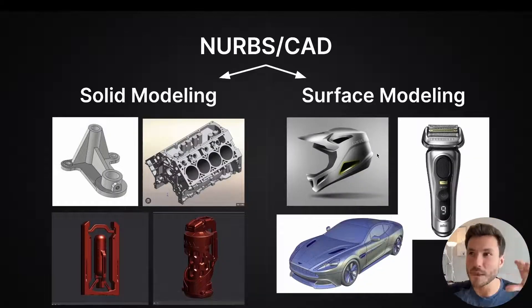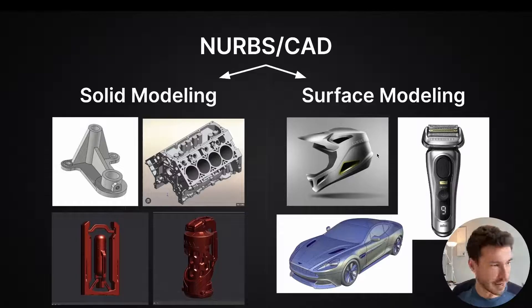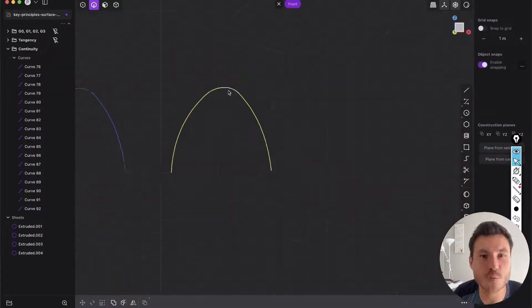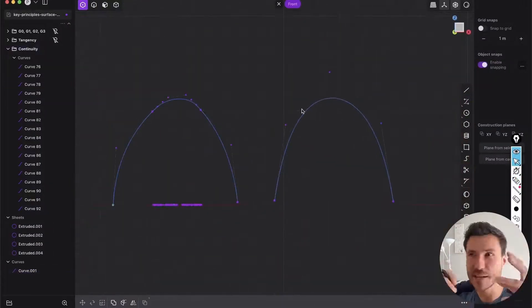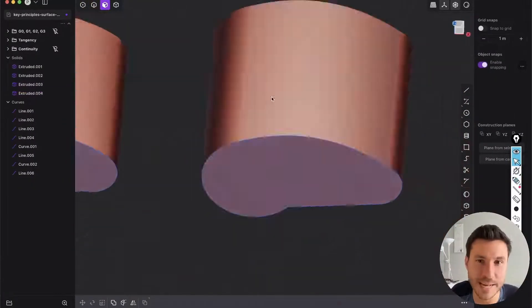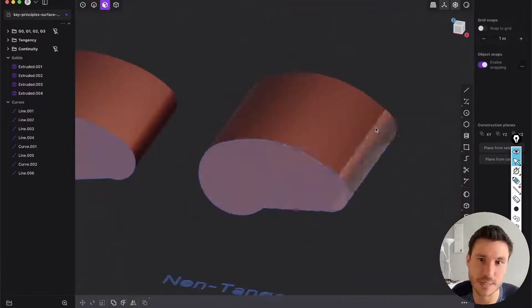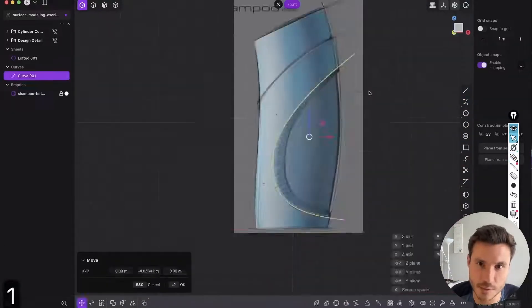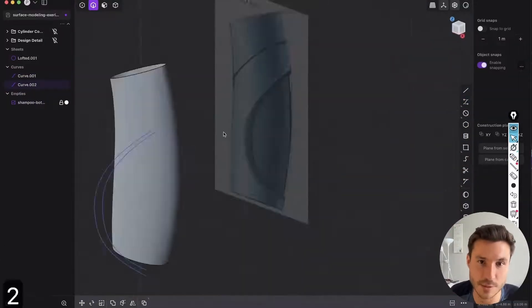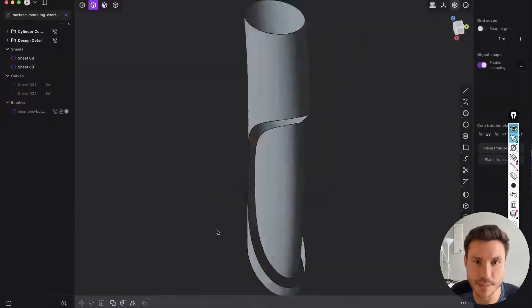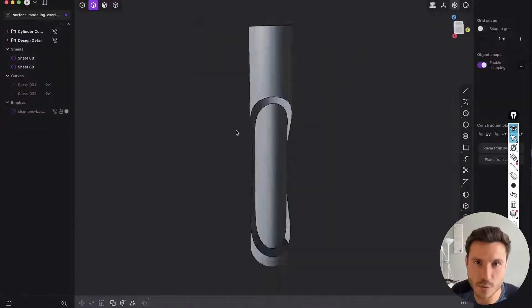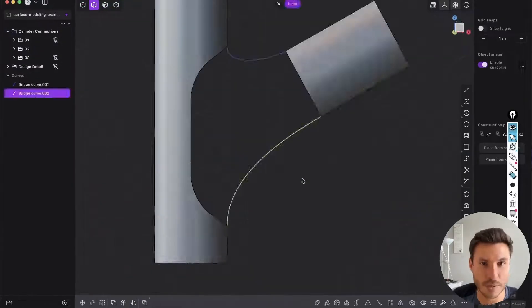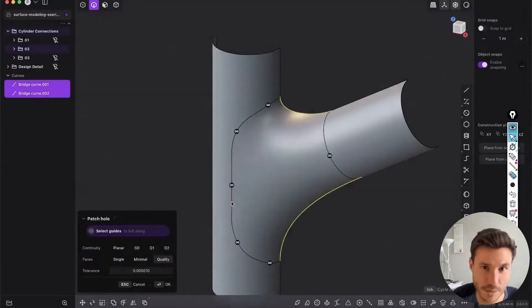Starting with explaining NURBS and CAD, you will dive into the key principles of continuity and tangency. Through hands-on exercises, you will master surface modeling techniques by modeling objects like a shampoo bottle and cylinder connections.